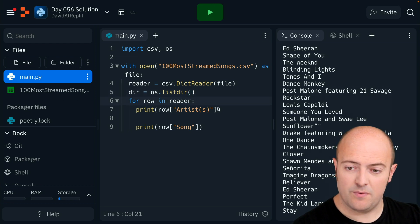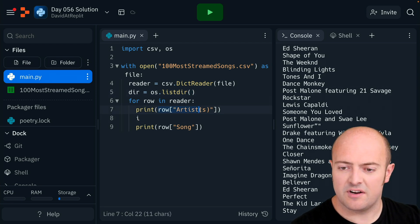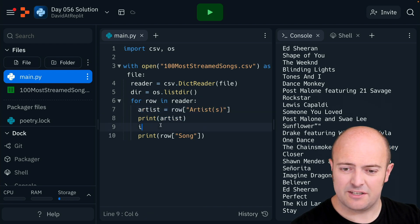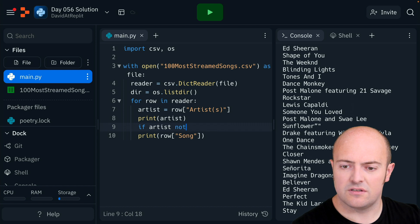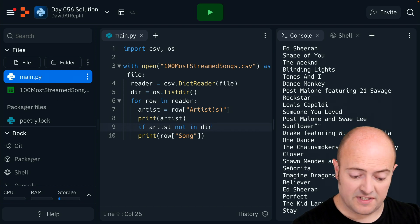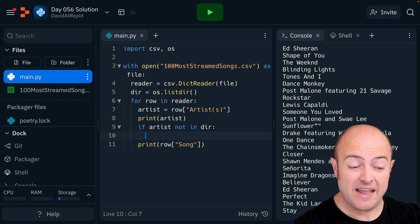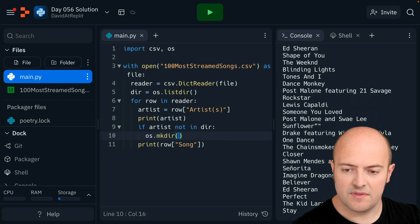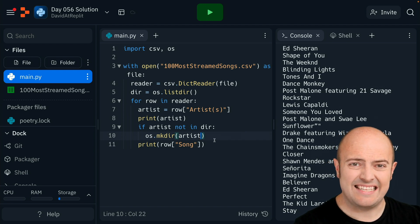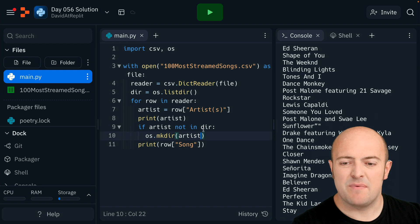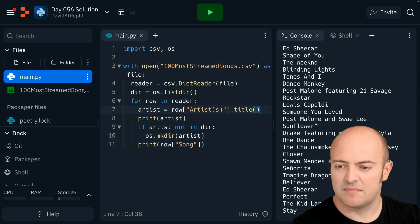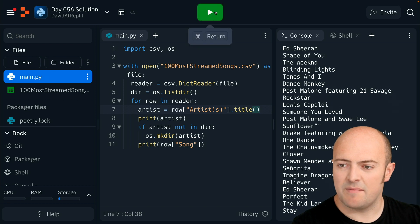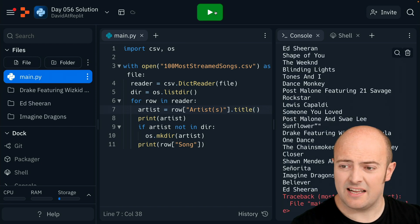Let's set that up as a variable just so it's a bit easier to handle later on. If artist not in dir, so if it's not in that directory, we're going to make that directory. OS.mkdir then artist. It might be worth doing some neat capitalization to that. Maybe we should make that artist like title case or something. Here we go. That'll make sure there's at least a consistency to it. So if I click run now.